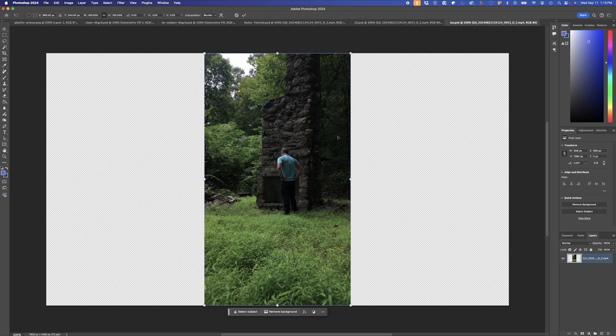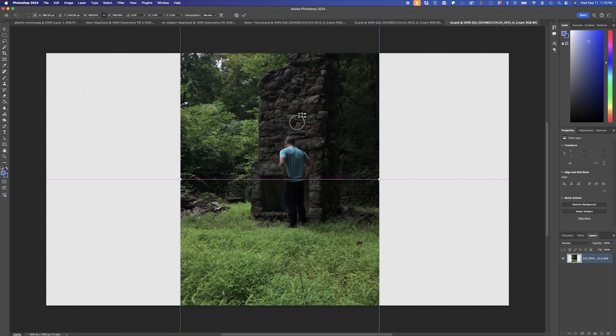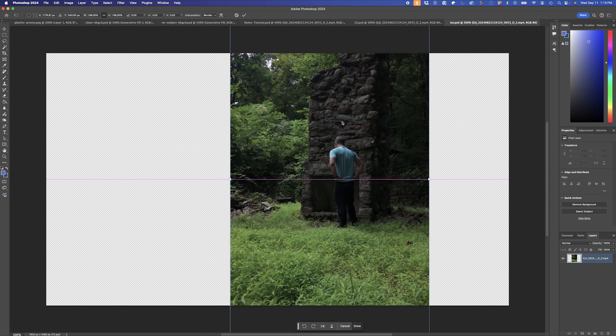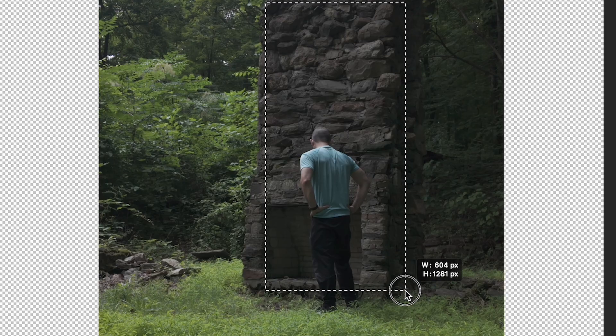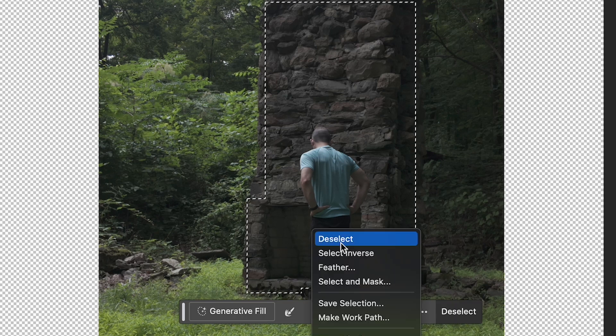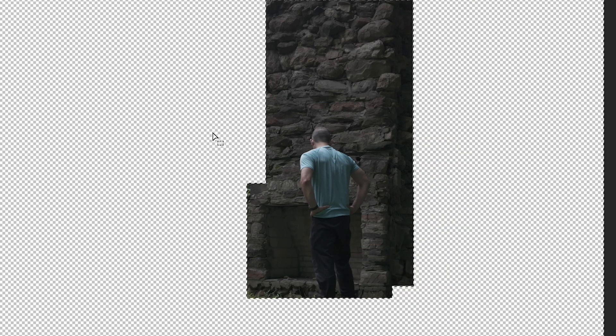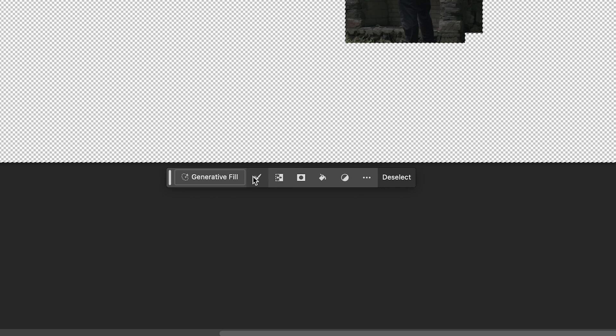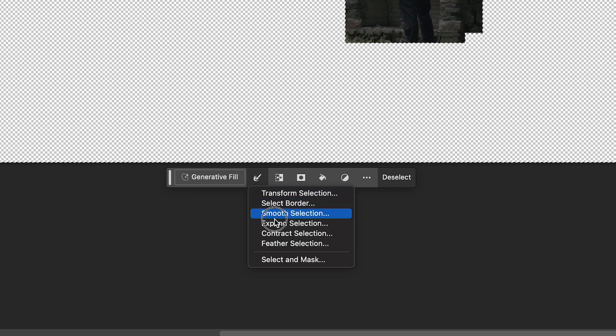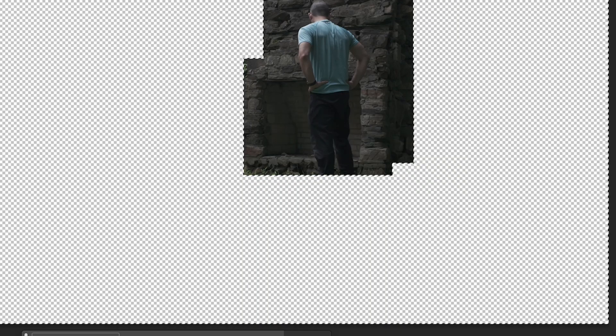And then opening that PSD in Photoshop, I can resize it and reposition it as I like. I'll select my main chimney area here, and I'll just select Inverse, and then I'll hit Delete. I'll expand this selection by one pixel, and I'll add my prompt.